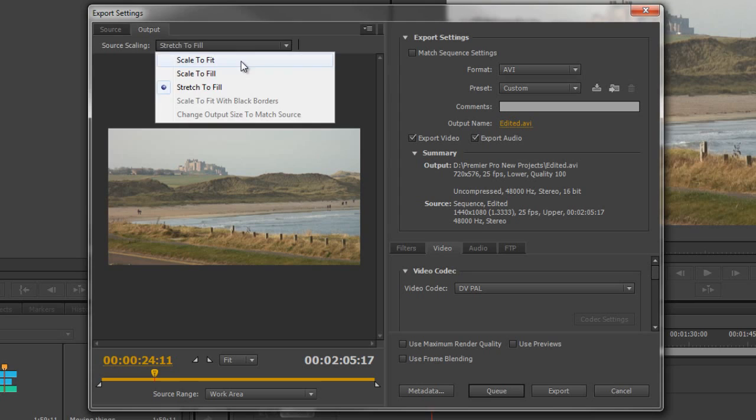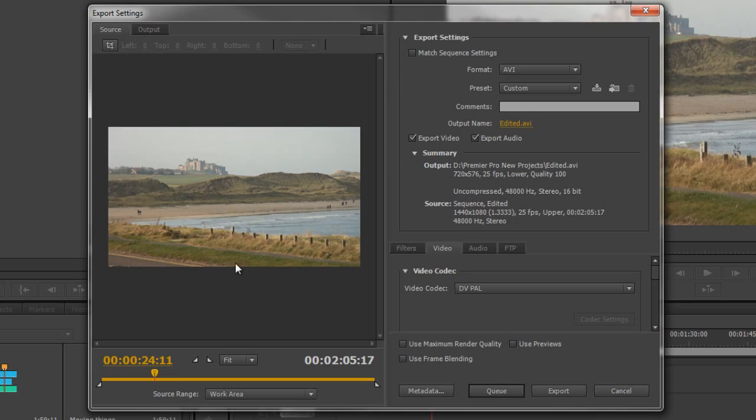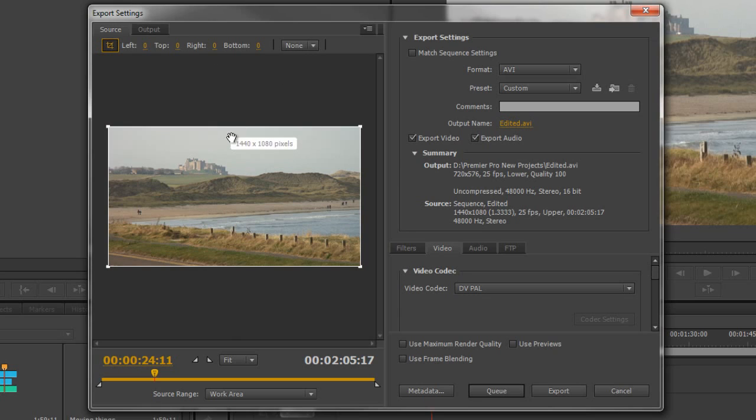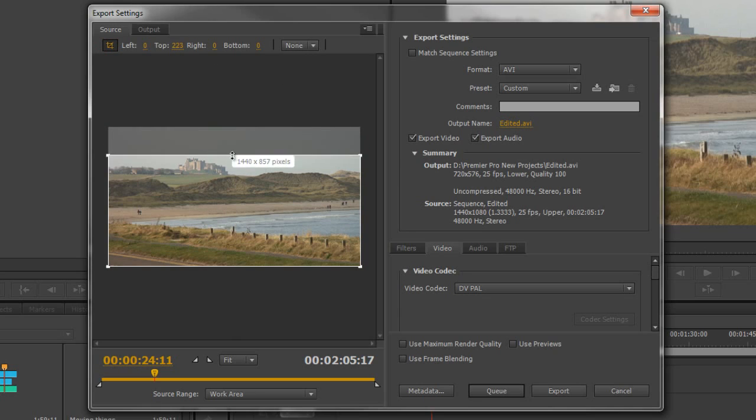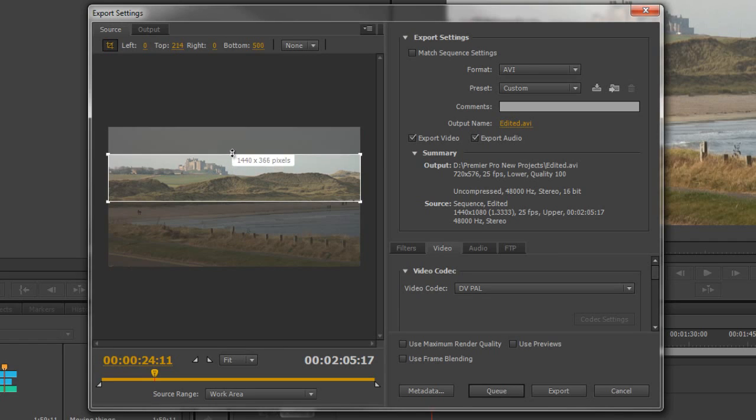I'm going to go back to Scale to Fit and to my Source tab over here. Notice that I have a cropping option here. I can click on the cropping option and I can crop the image to say I don't want to see all of this, and choose which bits I want to see. There are going to be disadvantages to this because you might end up having to scale things.